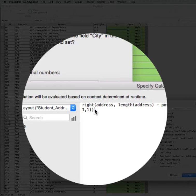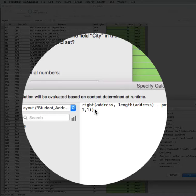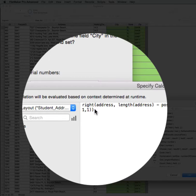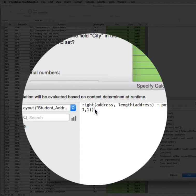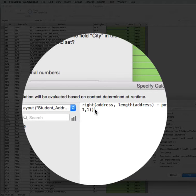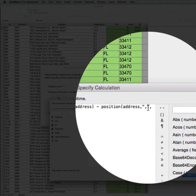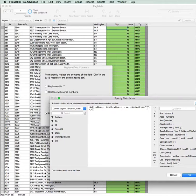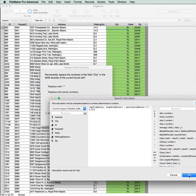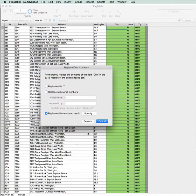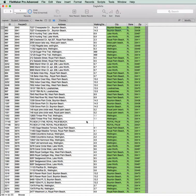Now we're using three functions here. The Right function, the Length function, and the Position function. And we're looking for everything that is to the right of the first comma. In other words, the position of this item here, the comma, the right one. So we click OK, click Replace, and we've now got all of the cities.